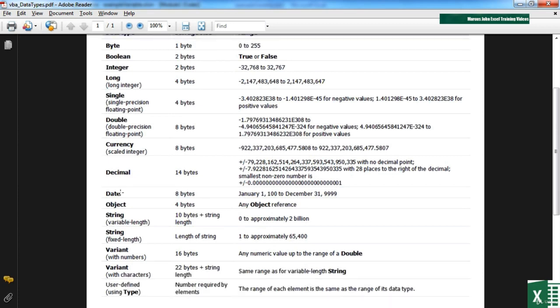Then there's a date field, an object field, a string field for effectively text and numbers and characters, and then a variant for being able to swap effectively between data types. So these are the main data types.